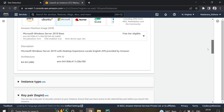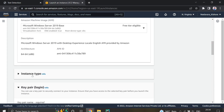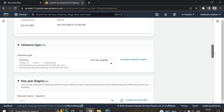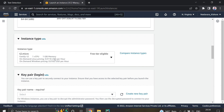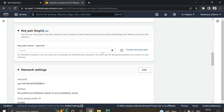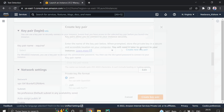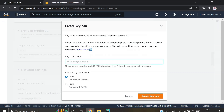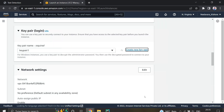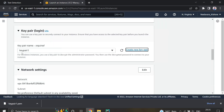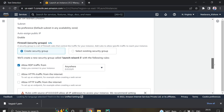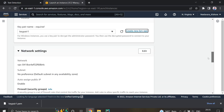Once you have selected that, you can proceed to creating the key pair. You need to create a new key pair — you can give any name. I'm giving it 'key pair one' and creating it. Once created, the key pair is downloaded and we will need to use it in the future.